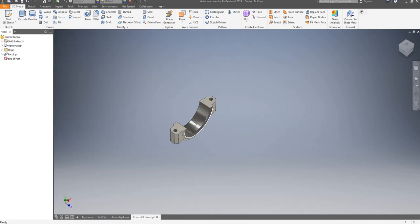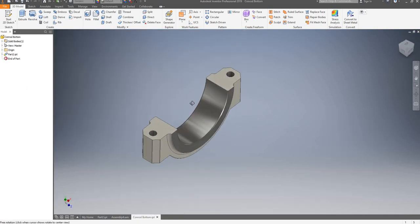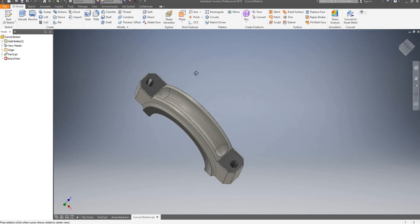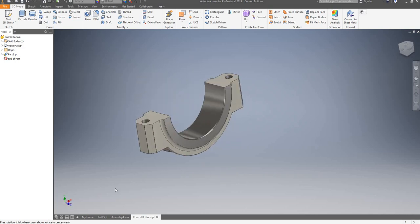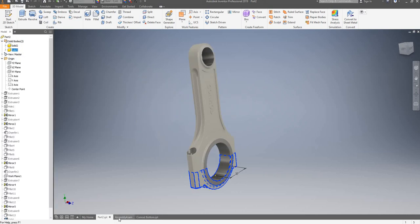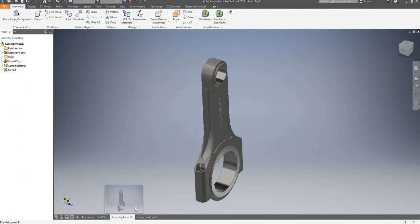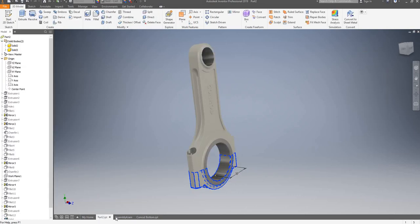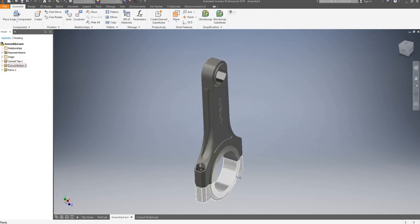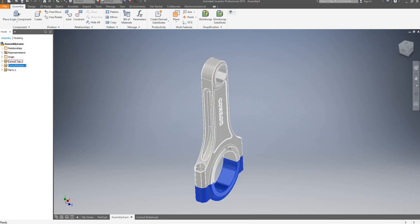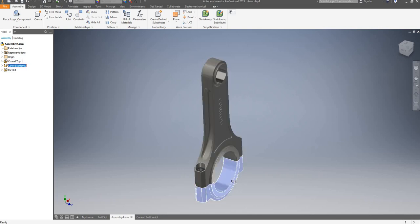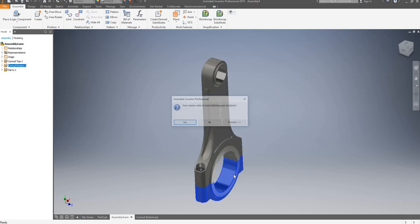Here we have our Conrad bottom now. It has already been placed in an assembly file.